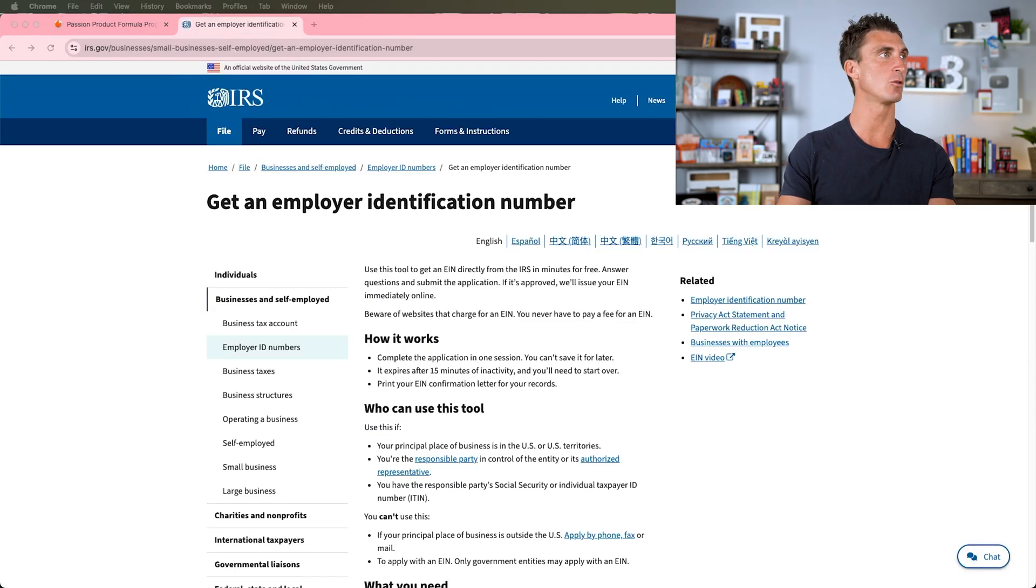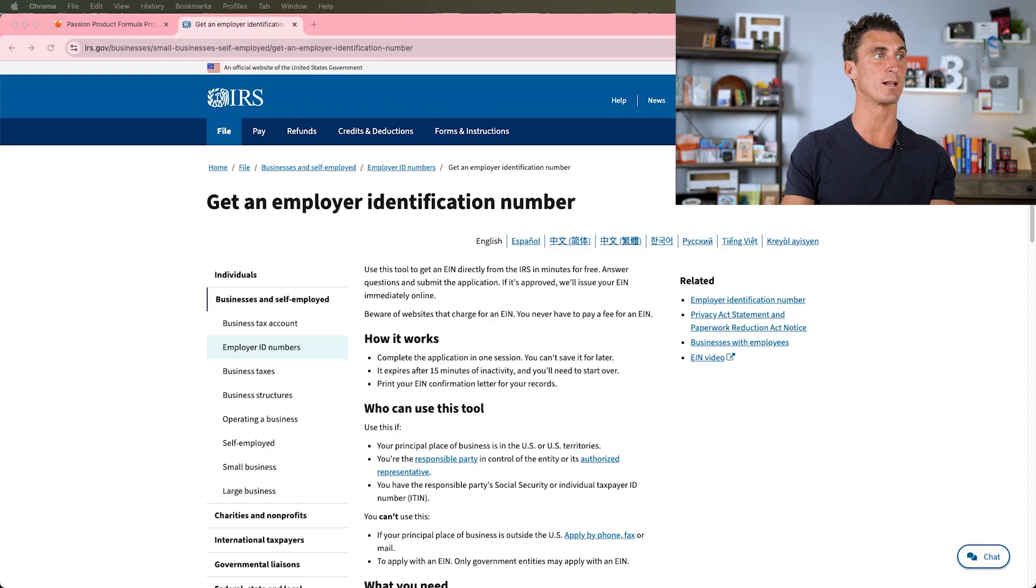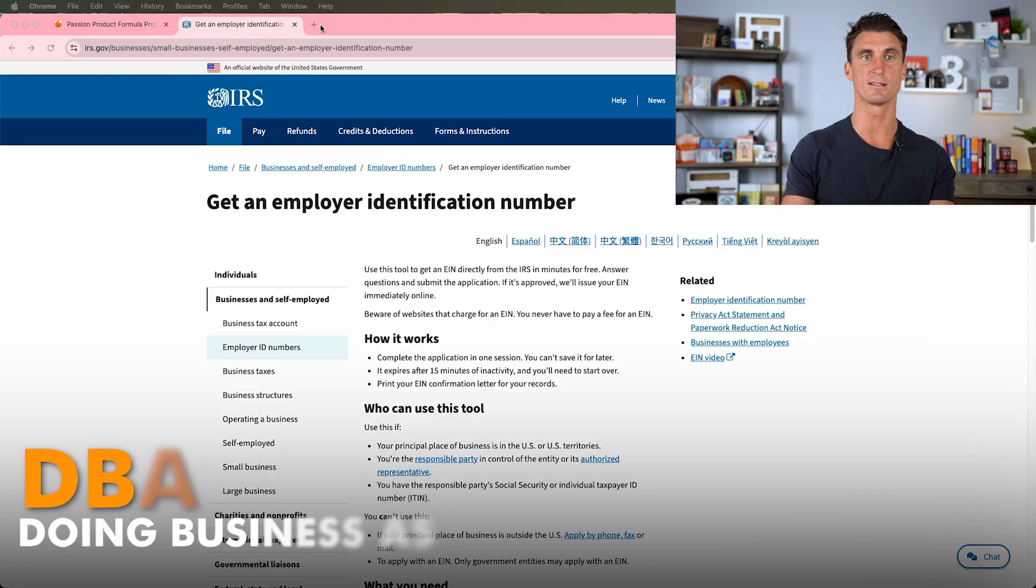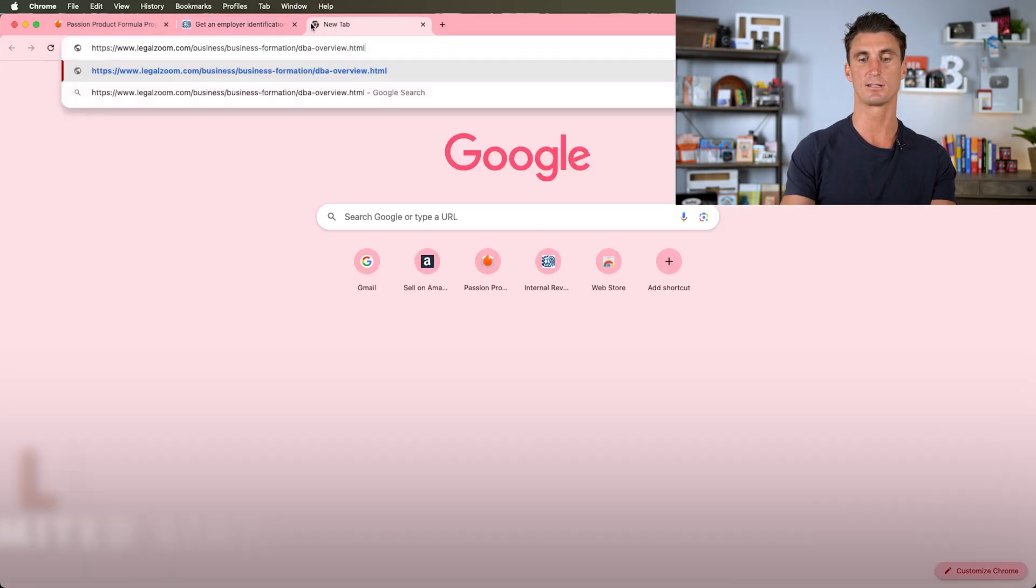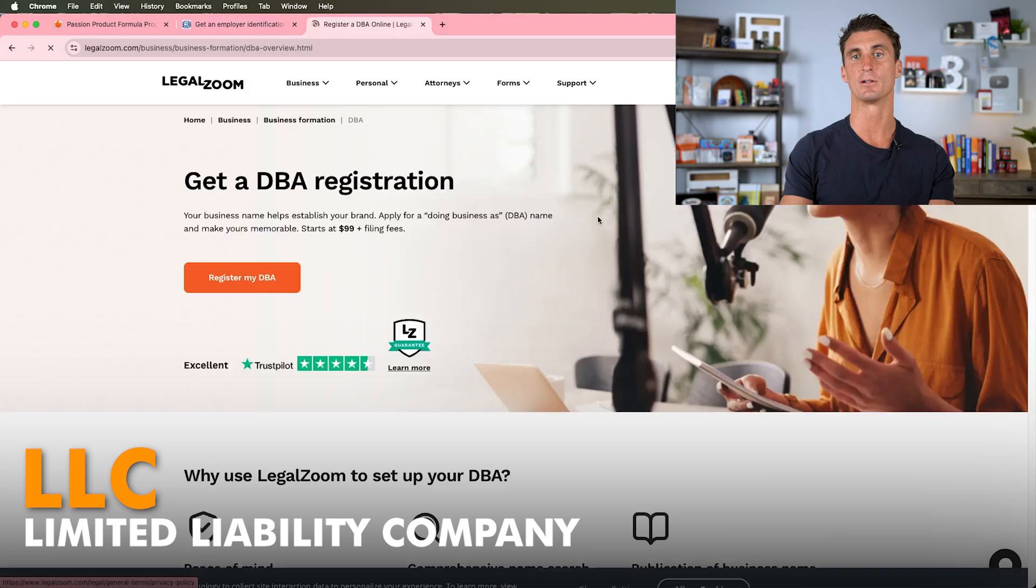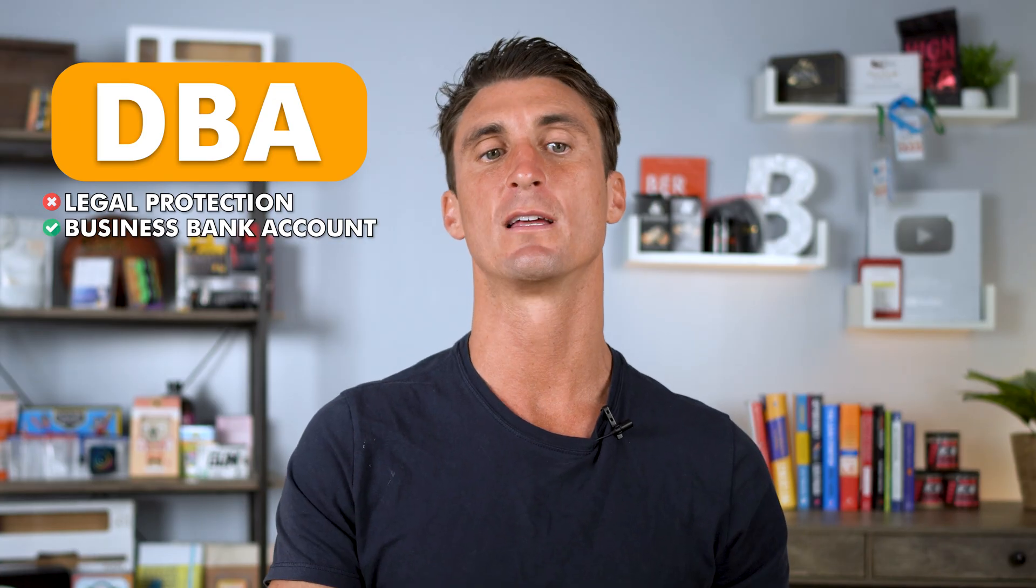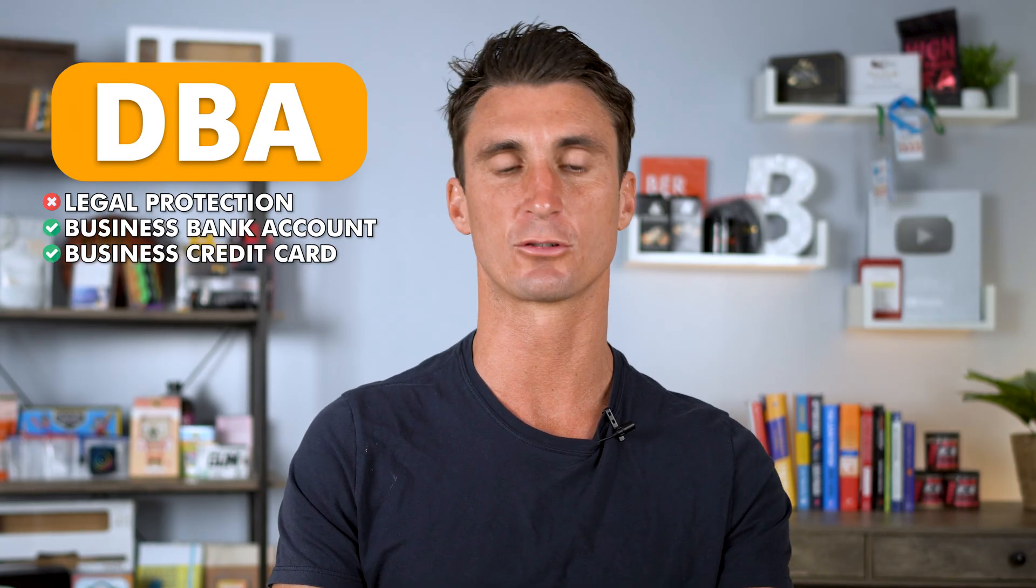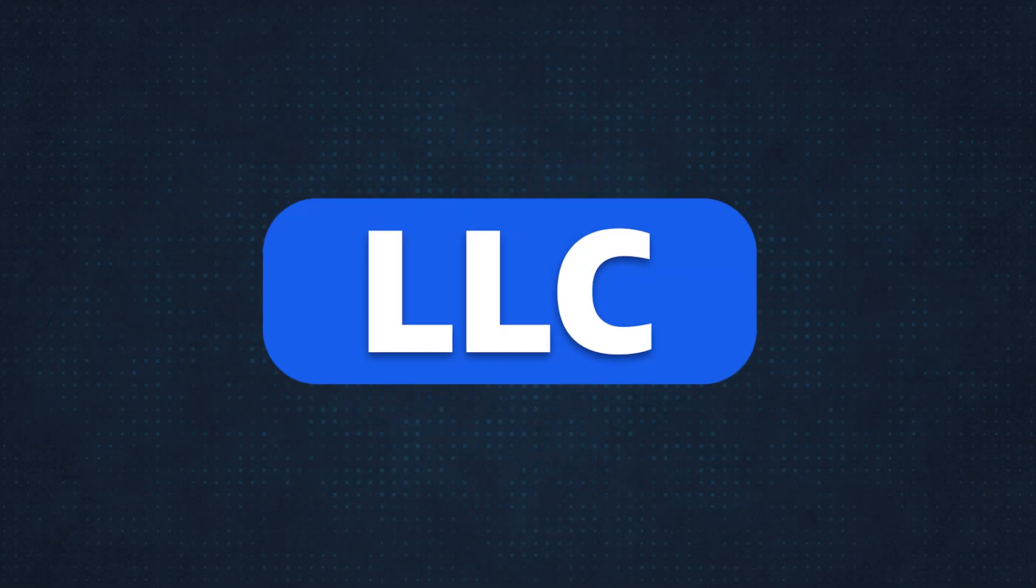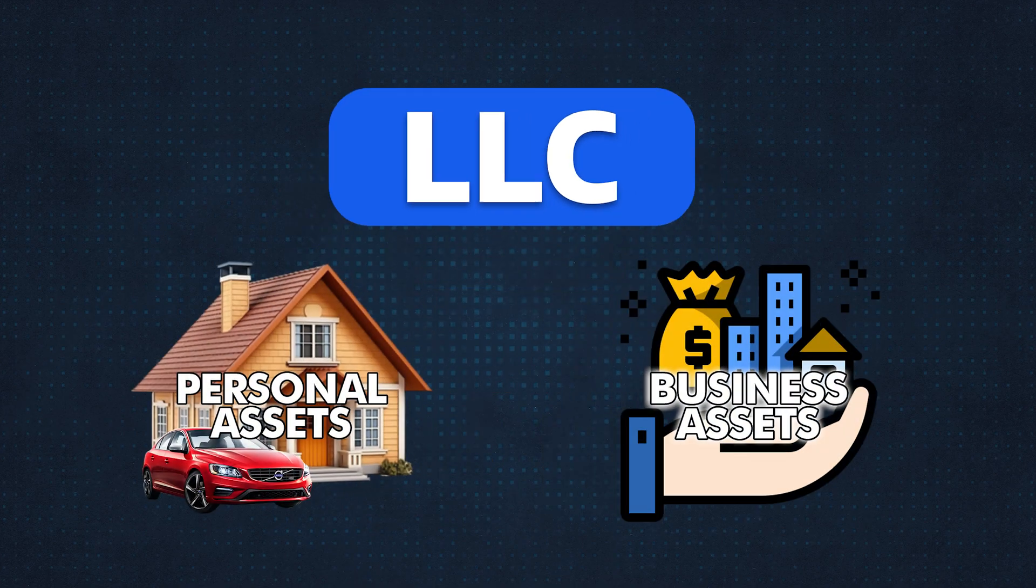I'm going to show you guys how to get a DBA or an LLC. DBA stands for Doing Business As, LLC stands for Limited Liability Company. With a DBA you don't get any kind of legal protection, but it allows you to open up a business bank account and a business credit card. With an LLC, it's basically a separate entity from you.